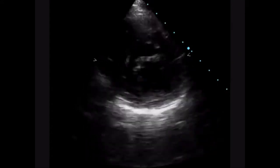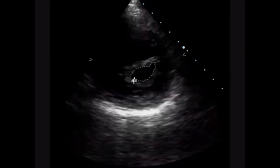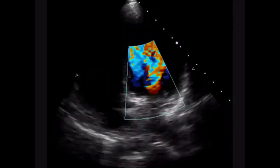This is the short axis view where the mitral orifice can be seen. You can see that there is a good orifice after balloon valvulotomy.